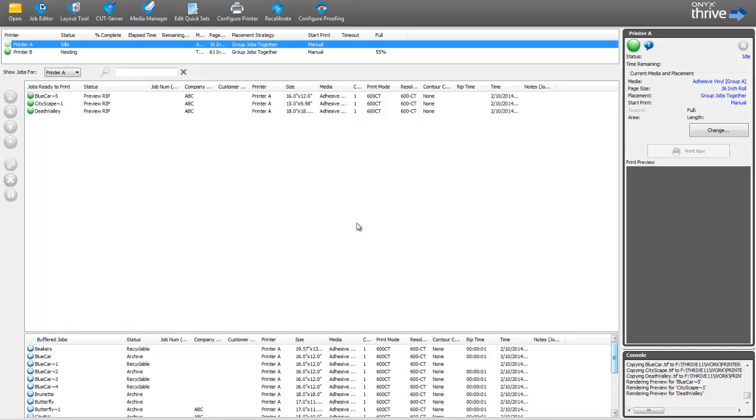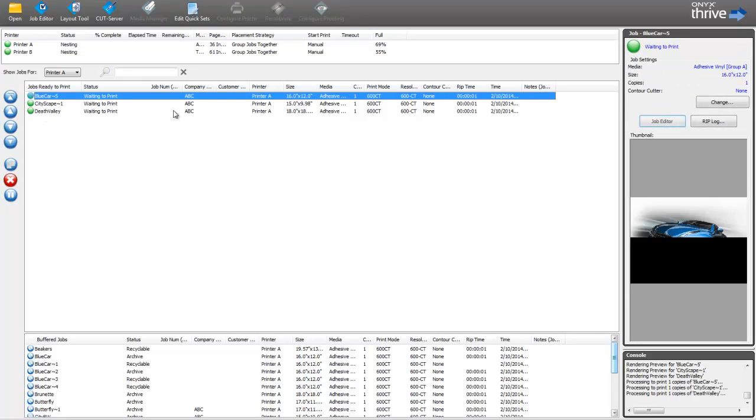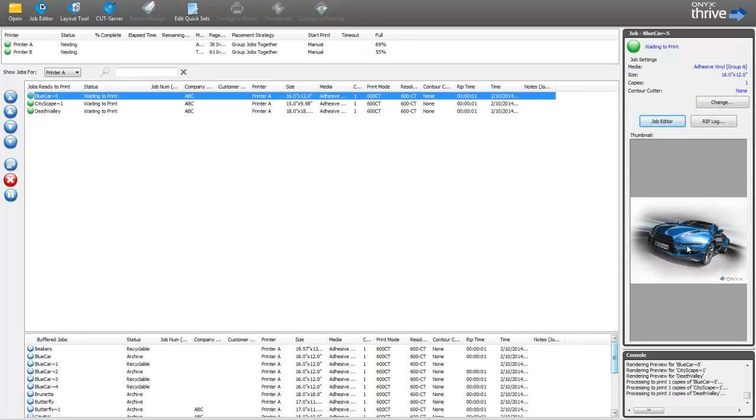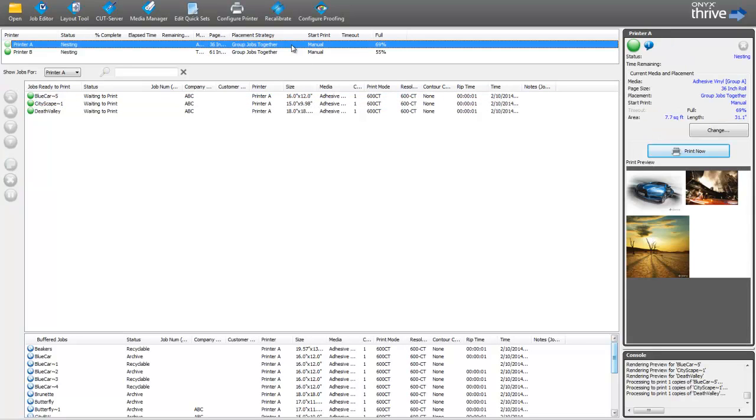So all three of those images that I selected are now being brought into the software and they're currently ripping. So if I click on any one of those, you'll be able to see a preview of that more detailed. Or if I click on my printer up here, you'll see a nest of how all of those images can be printed together.